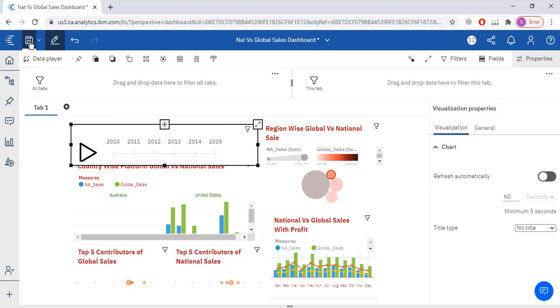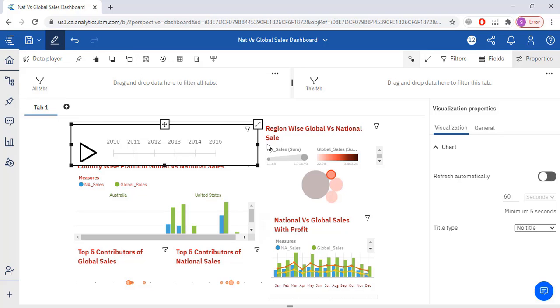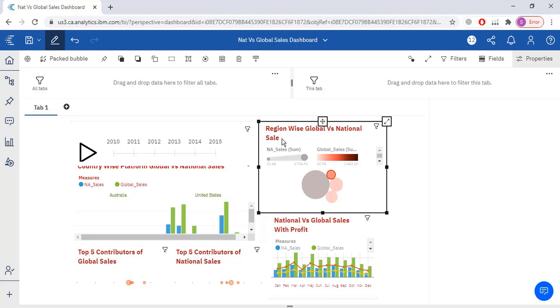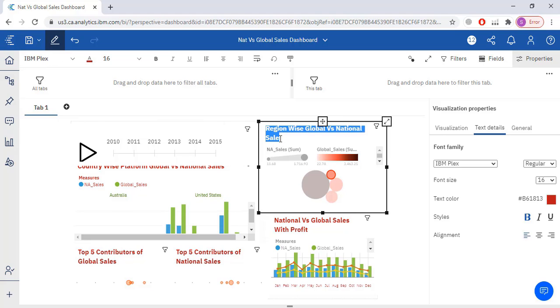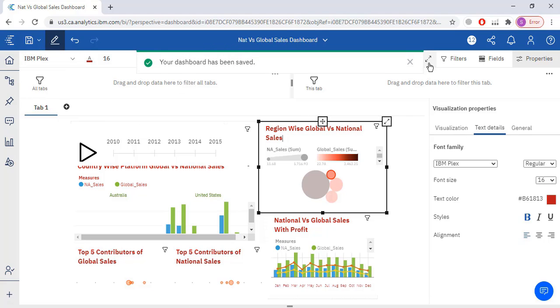I have to save my dashboard. So it has been saved. Region wise global versus national sales. Yes, so dashboard has been created.